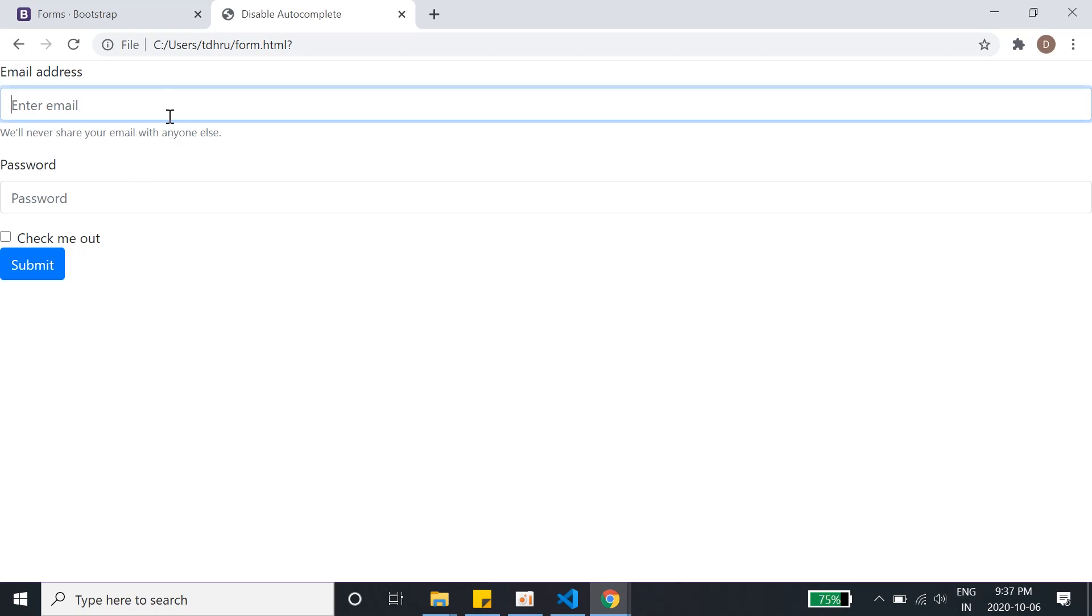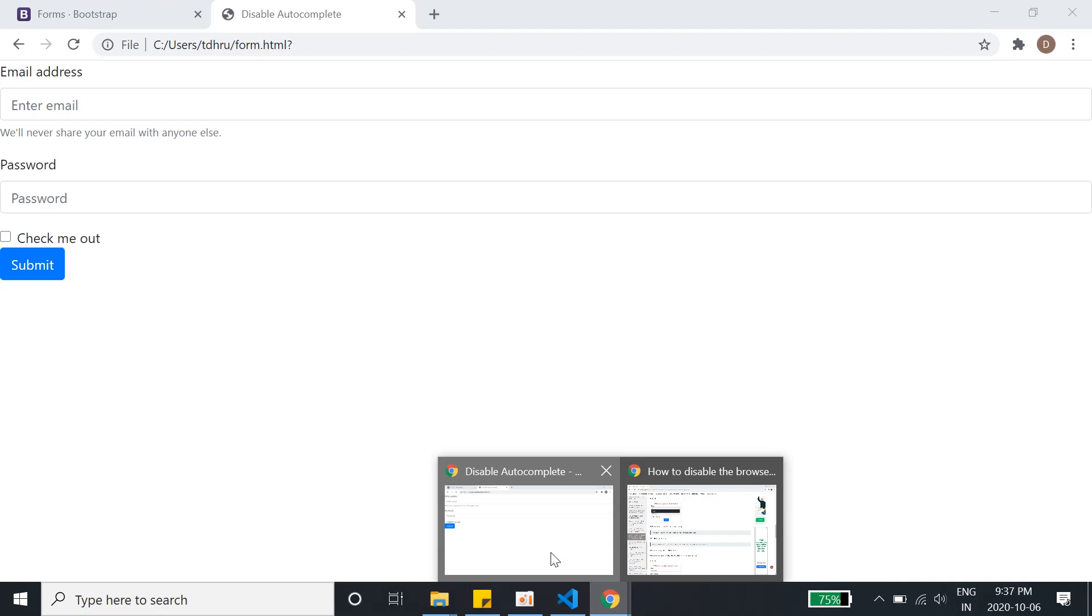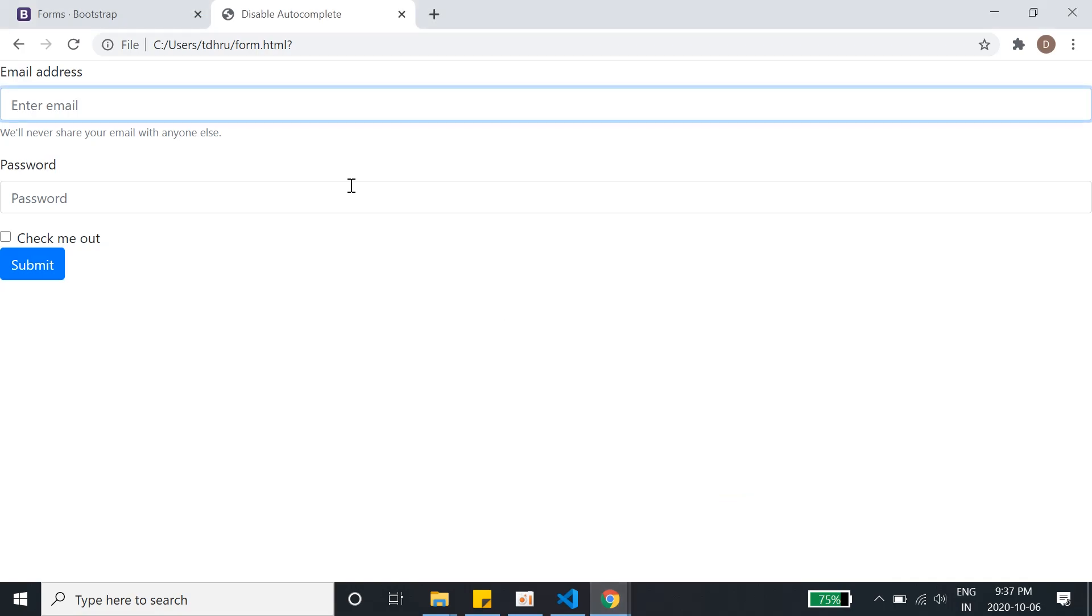I'll show you again. I'll turn this on. I'll go to the link here, I'll refresh this thing. I'll say codeflix@gmail.com, hit enter. It shows me autocomplete, but once I turn it off...